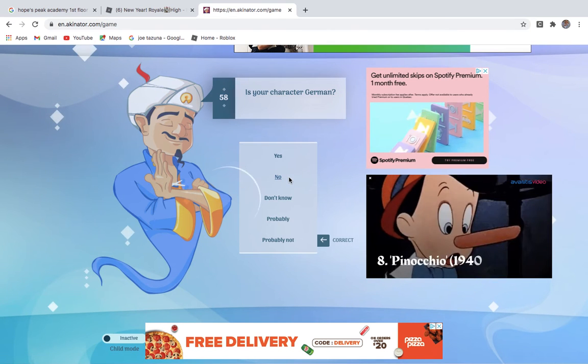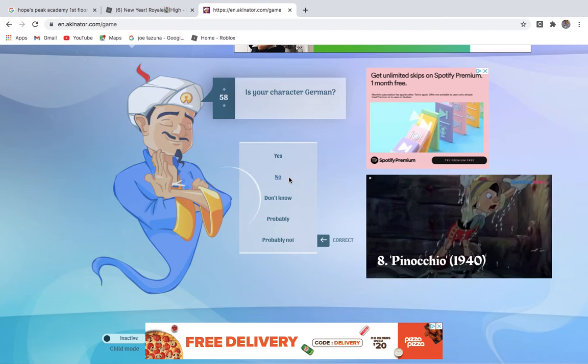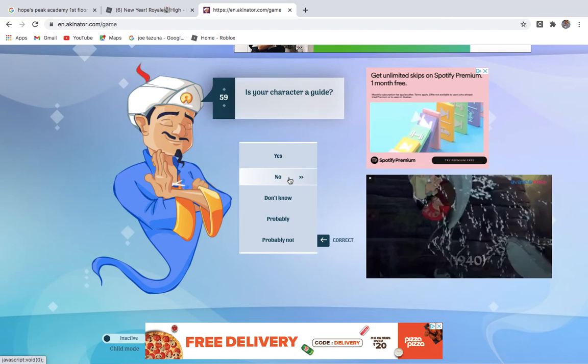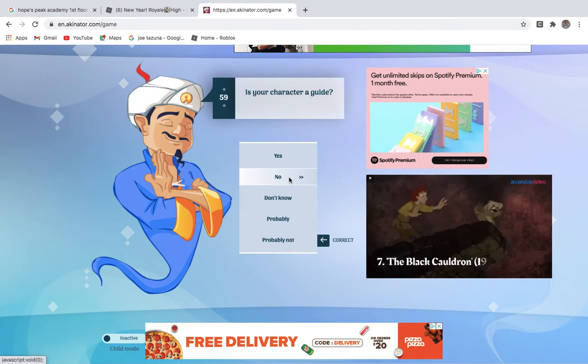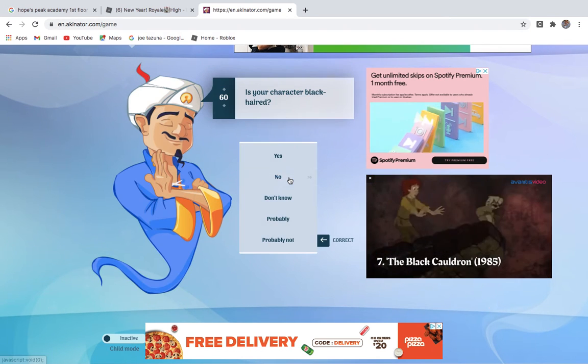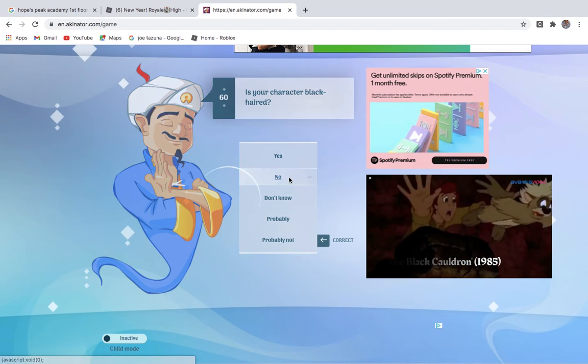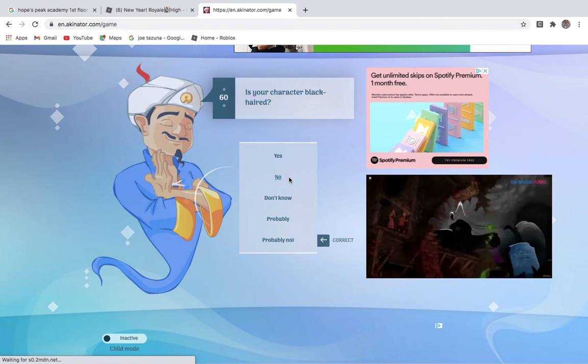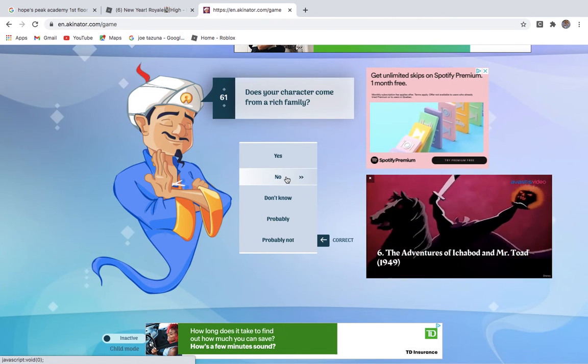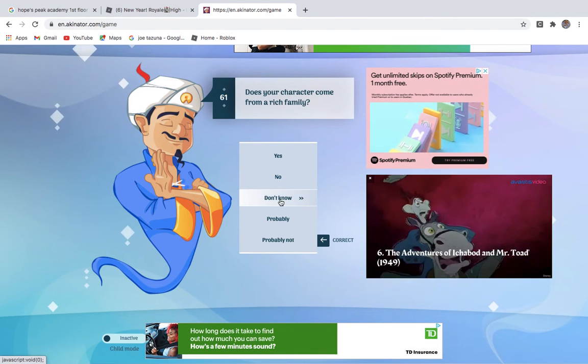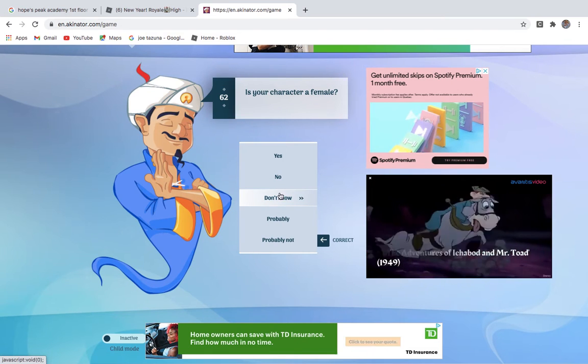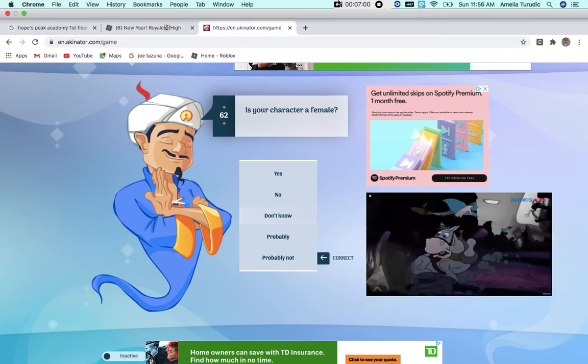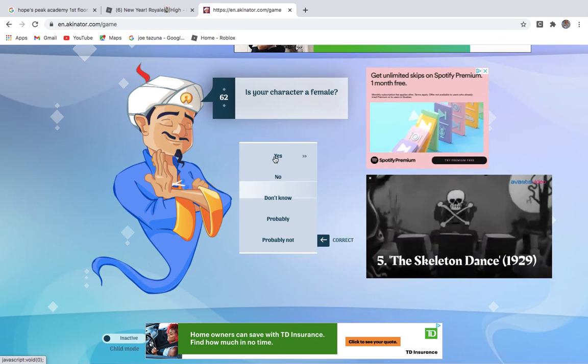Is your character a guide? No. Does your character have black hair? No. Does your character have black hair? No. Is your character, I don't know, they don't really have family. Is your character female? Yes. We've gone through this.